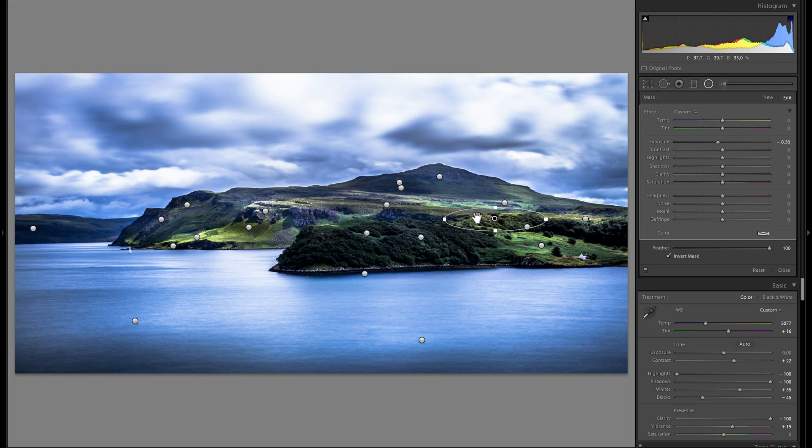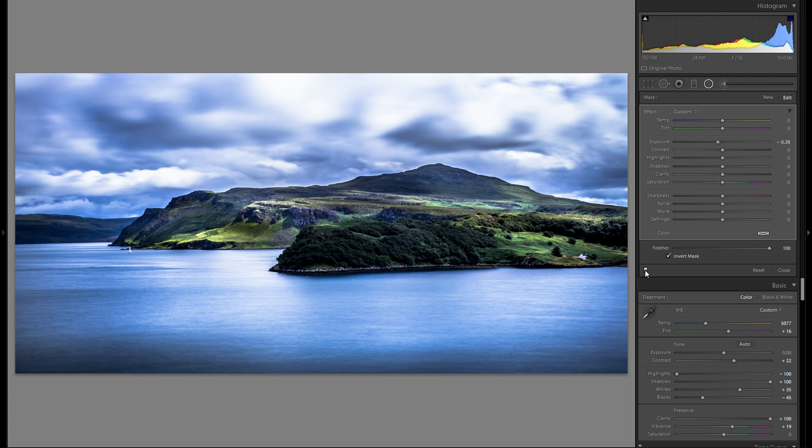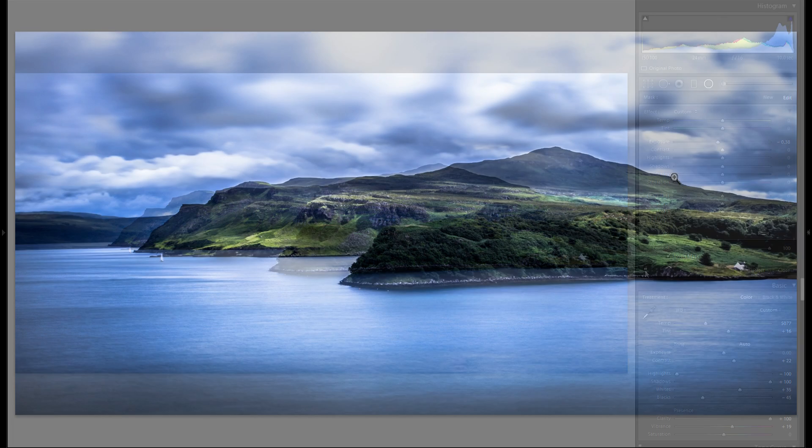Okay. So as you can see. I've added quite a lot of dodge and burning. Here's without any dodge and burning. And here's with. Definitely adds a little bit more dynamic to the picture. And complexifies the light a bit.